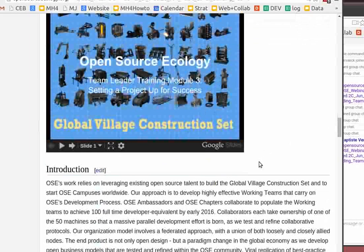To take the big picture view, OSC work relies on leveraging existing open source talent to do the Global Village Construction Set. We've talked about the long-term vision of building OSC campuses worldwide. Our approach is to develop highly effective working teams that can carry on the development process, creating a decent global movement starting from nothing years ago.